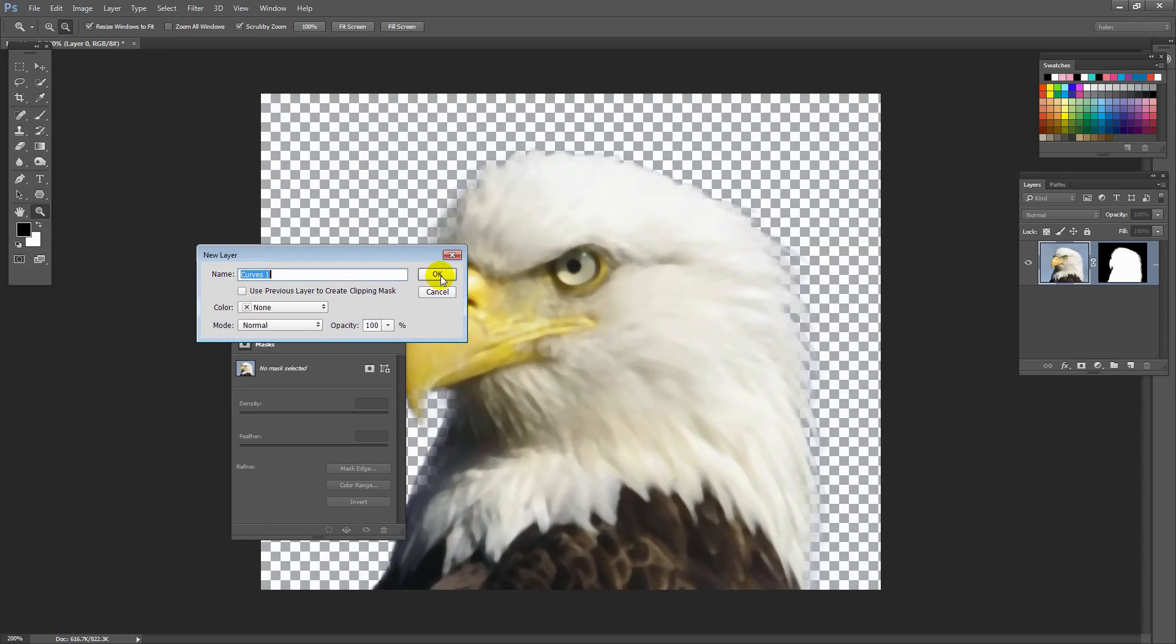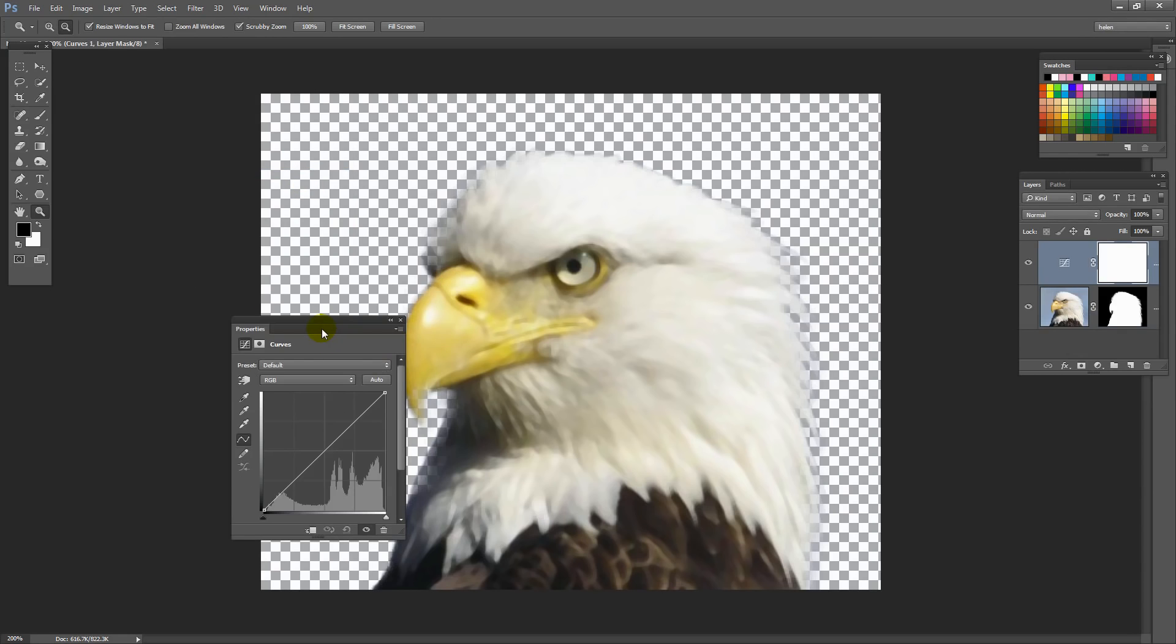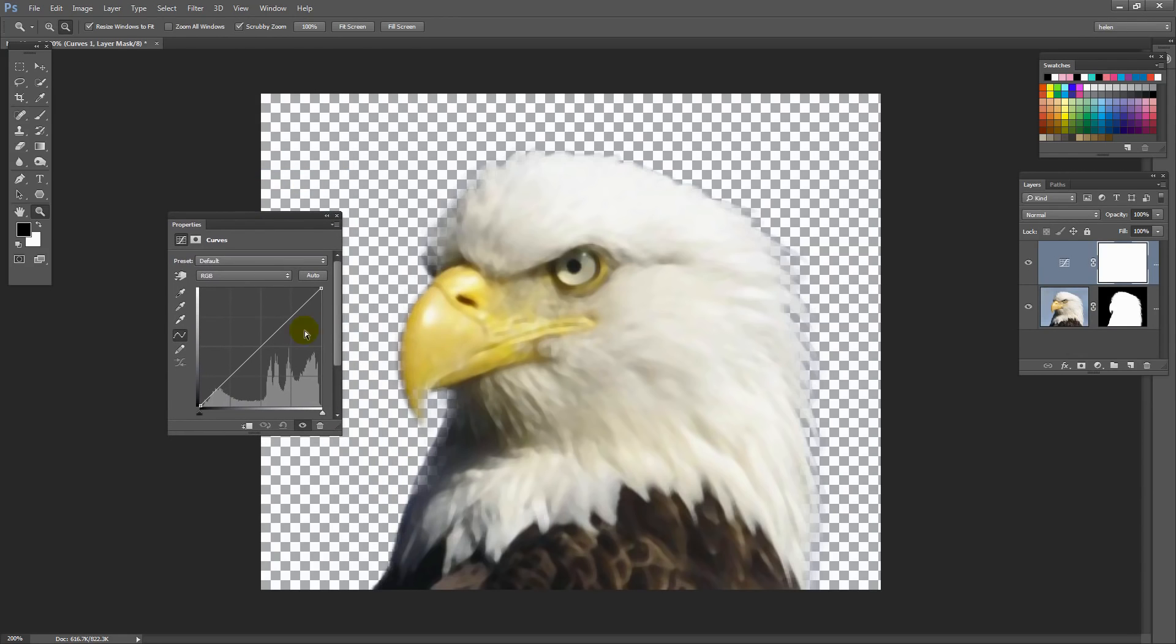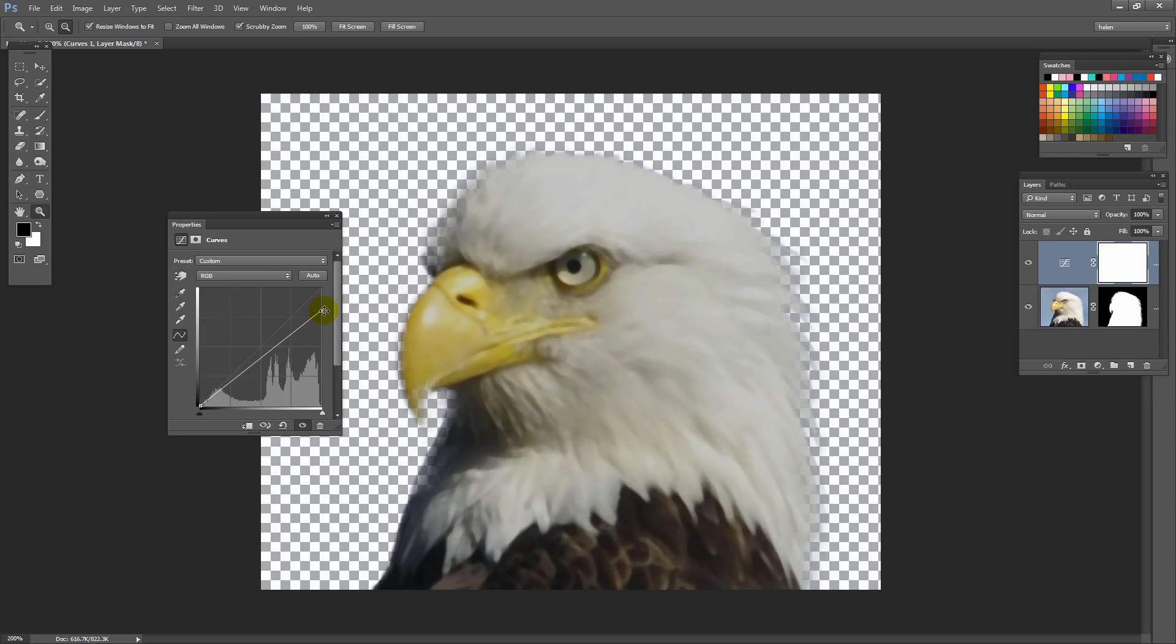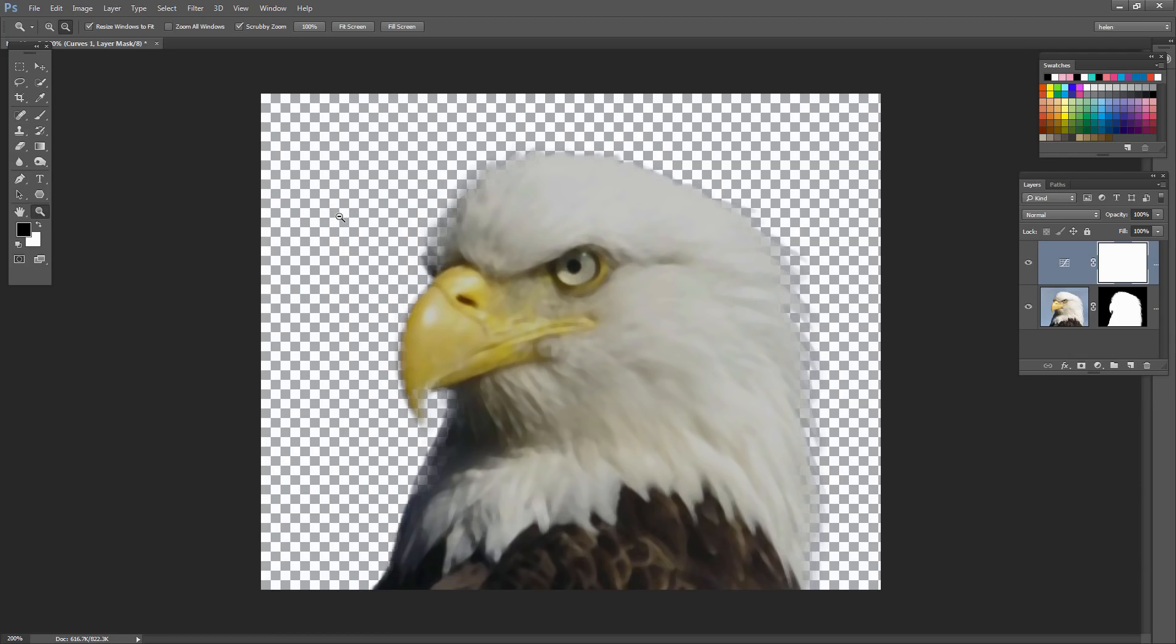And this is the Curves dialog here. And what we're going to do is we're going to add a little bit of darkening to the white areas of the eagle. So we're just going to drag the top part of this curve down a little bit. So we want a little bit more colour in here. And that's all that we need. So we can just close that dialog.